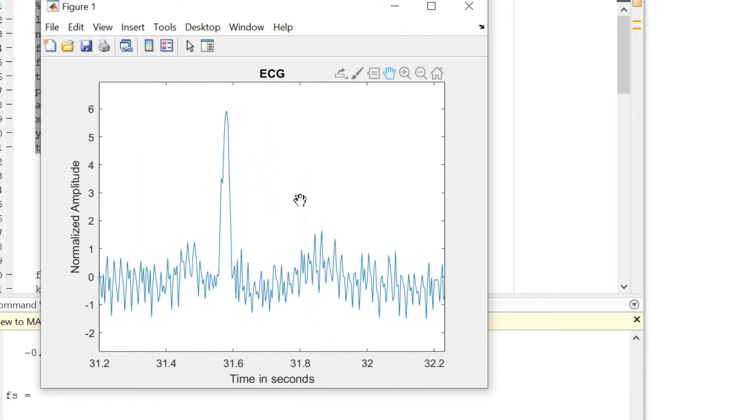Over here there is a simple comparison that you can make with the previous diagram that I had showed you.